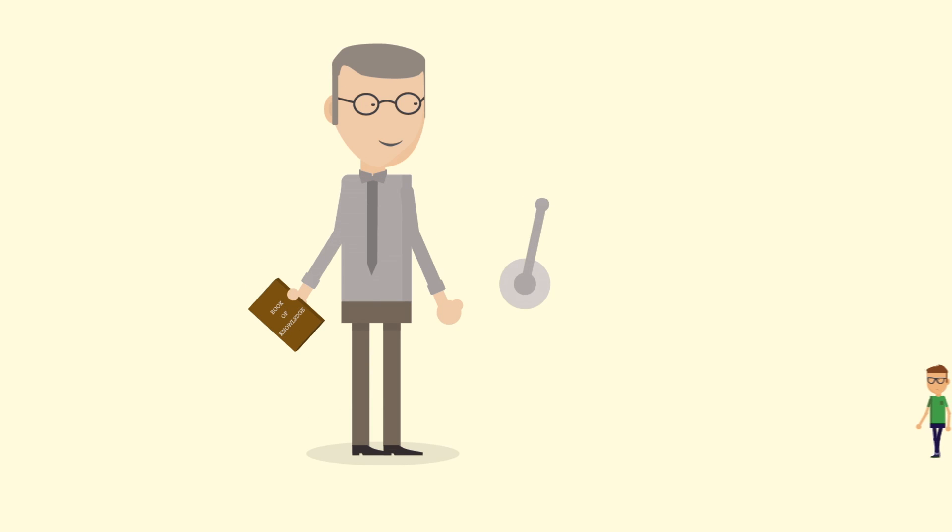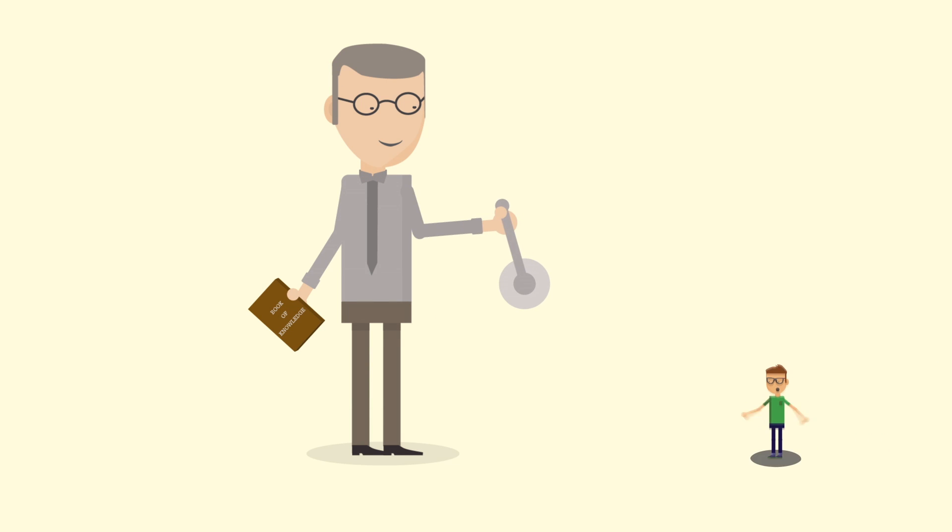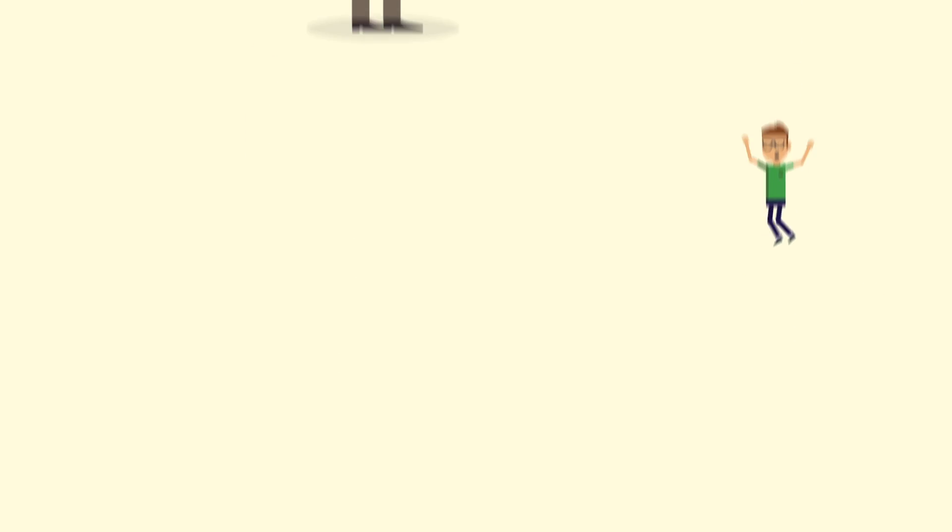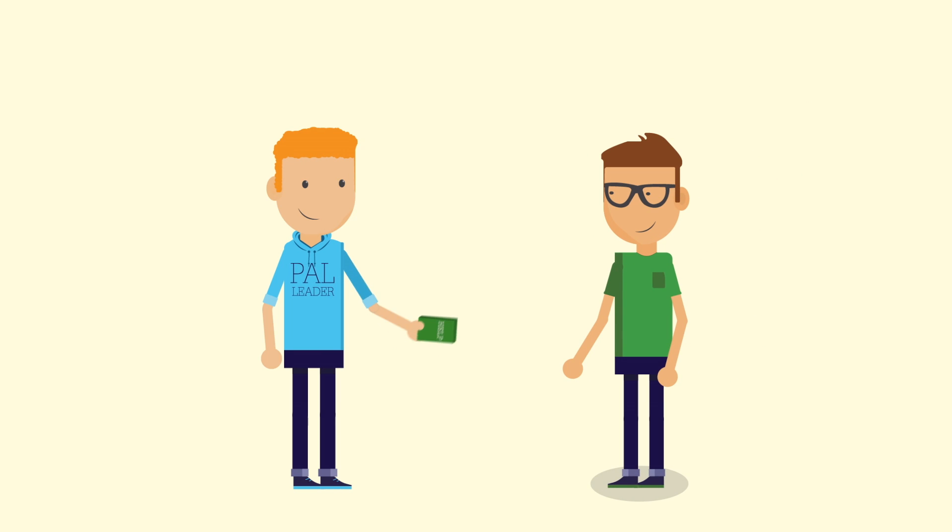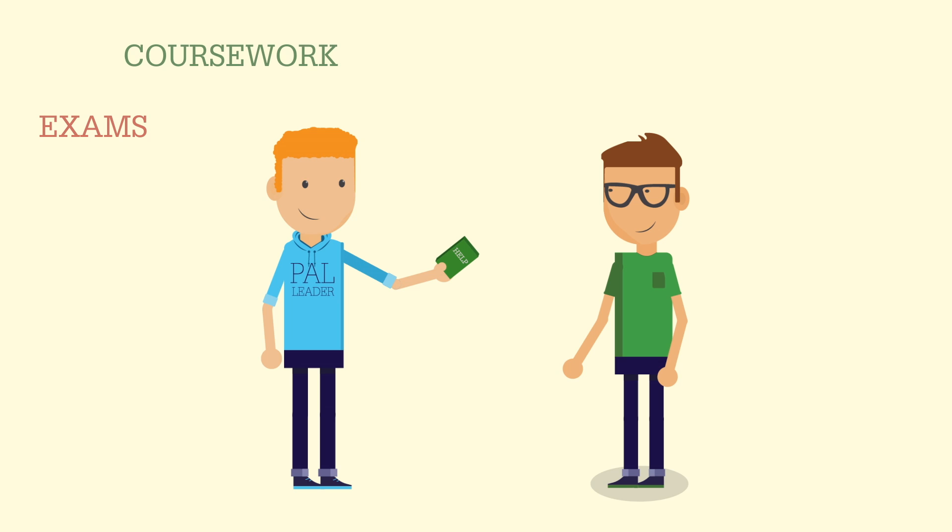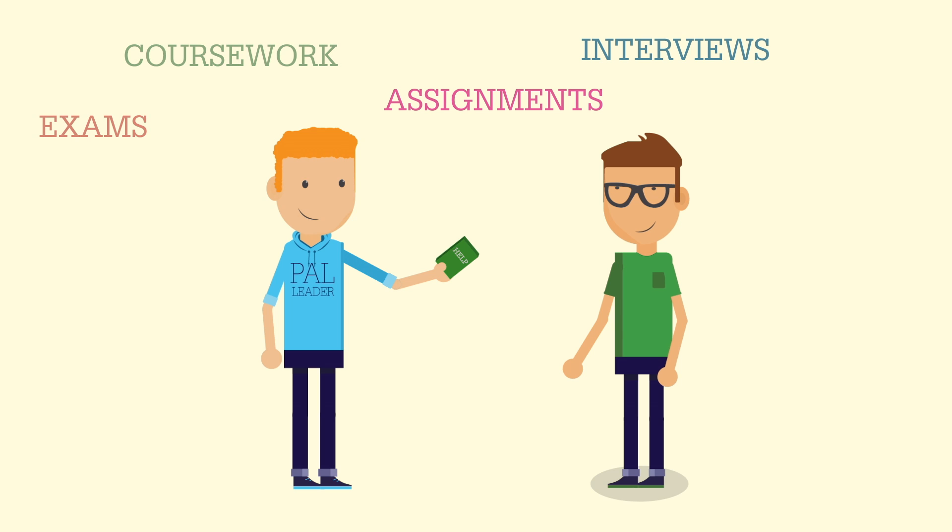When Tom is unsure of anything on his course and doesn't feel comfortable in approaching his lecturers, PAL leaders can offer advice with things such as exam techniques, coursework, assignments, preparation for interviews and placements.